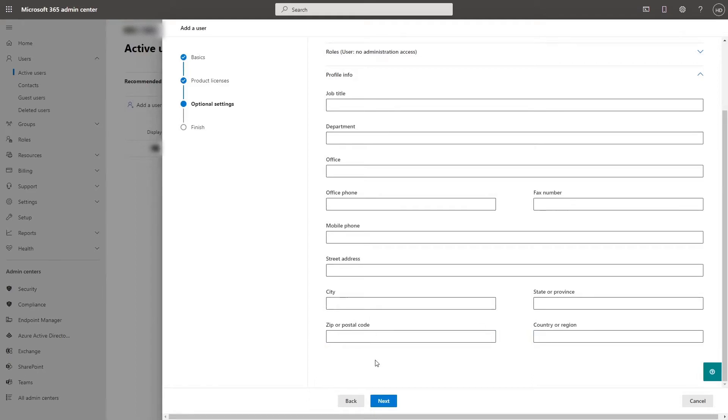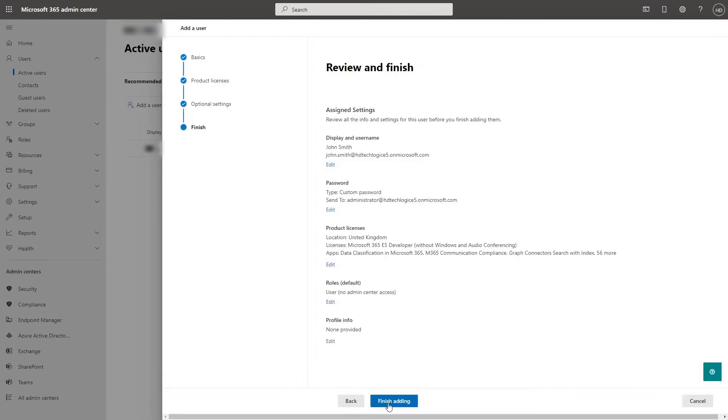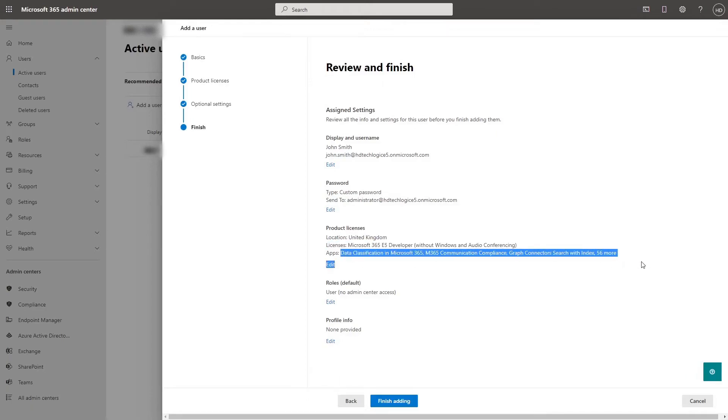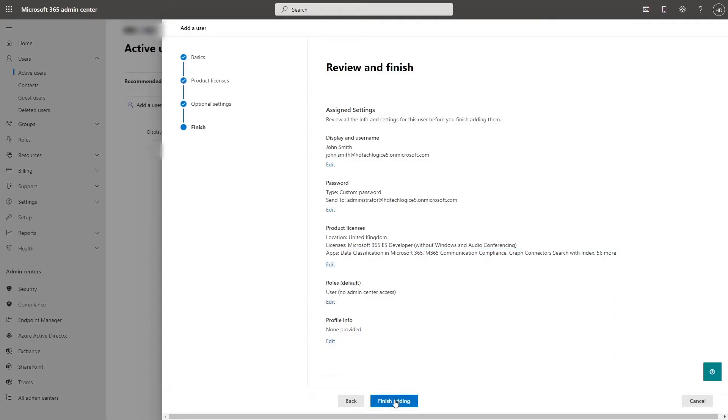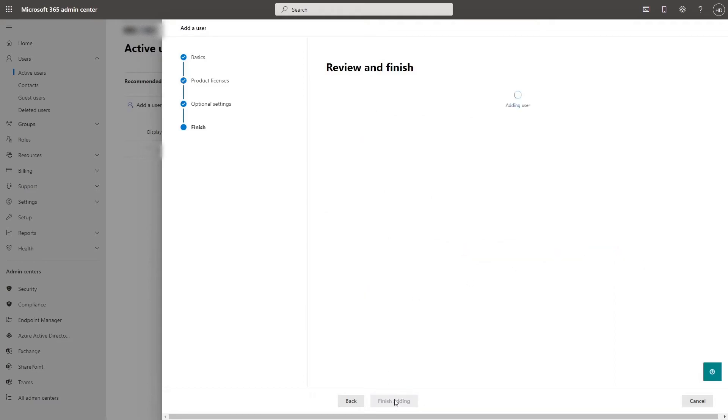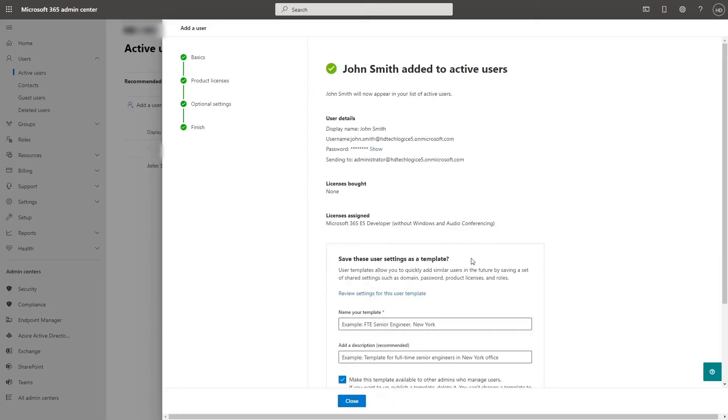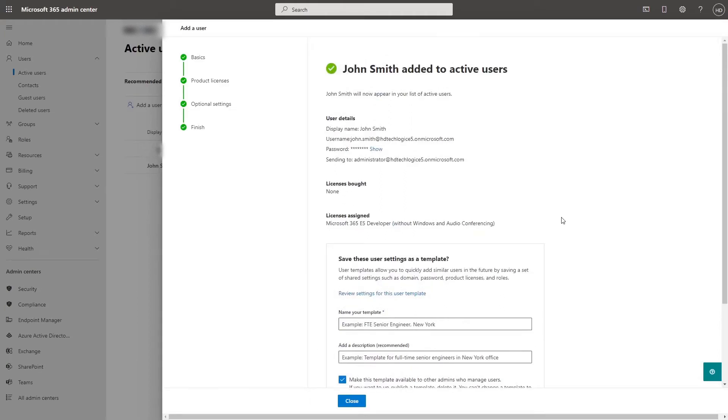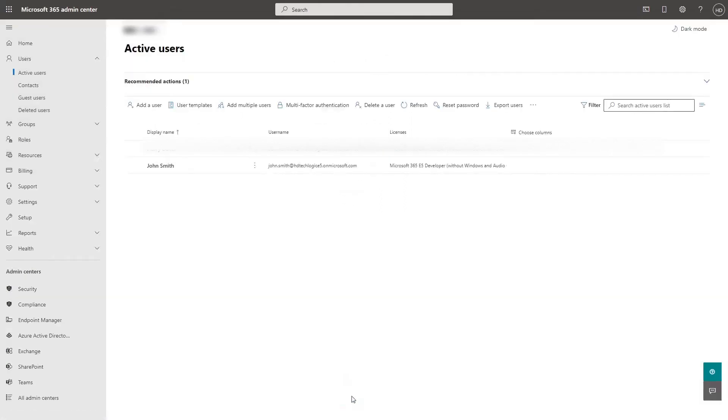Then you review your changes, so name, email, password, send to, product licenses, name of license, apps they have access to, roles, info, finish adding and then they're added. That's how you make a user in your Office 365 admin center.